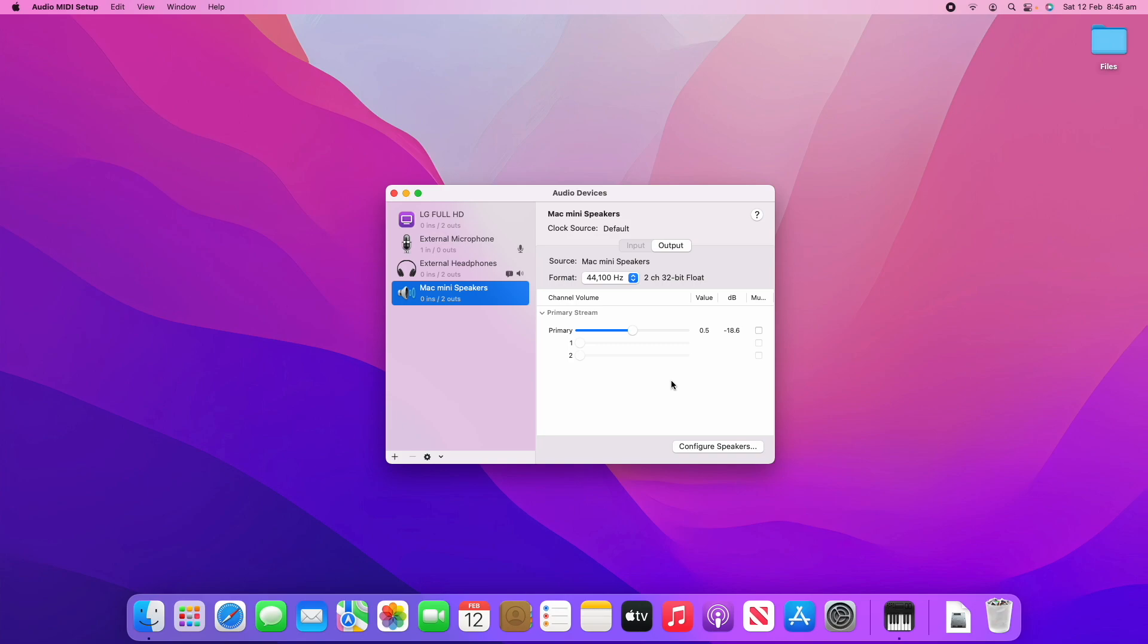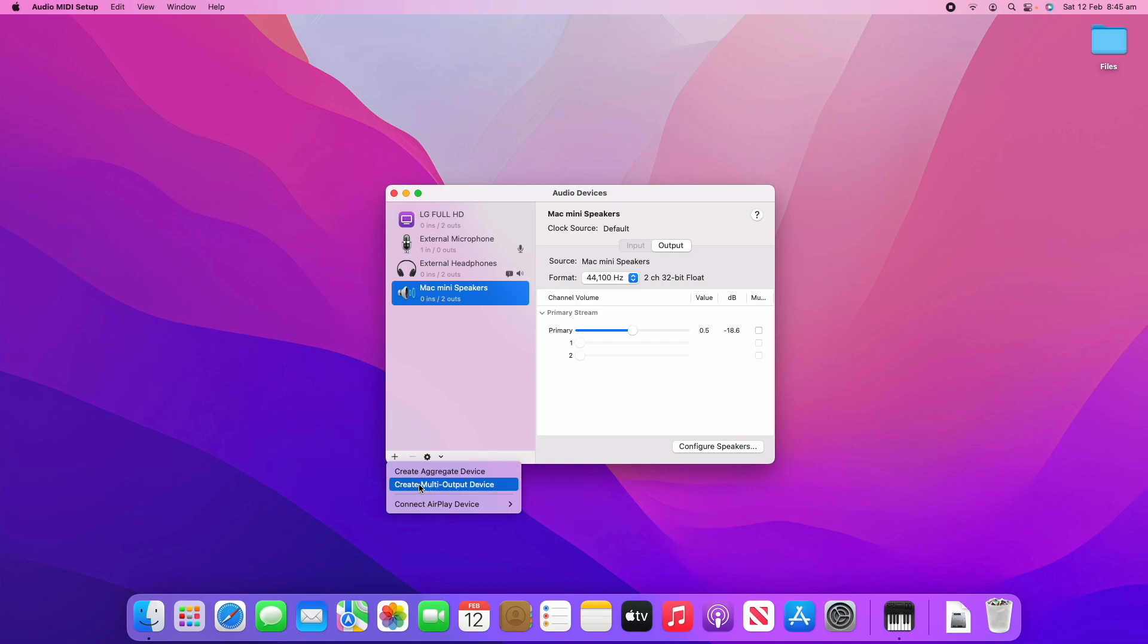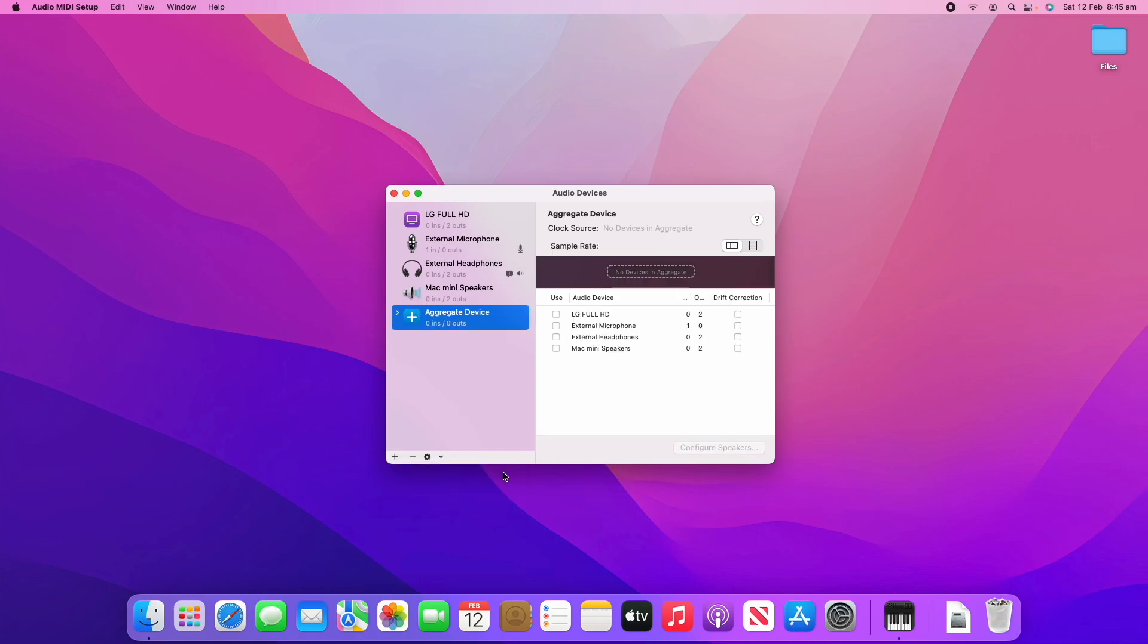To create a new device we're going to click the little plus button in the bottom left hand side of the app. We've got a few options here. We can either create an aggregate device or create a multi-output device. We'll start by creating an aggregate device and then I'll show you what a multi-output device is later. We'll click create aggregate device here.